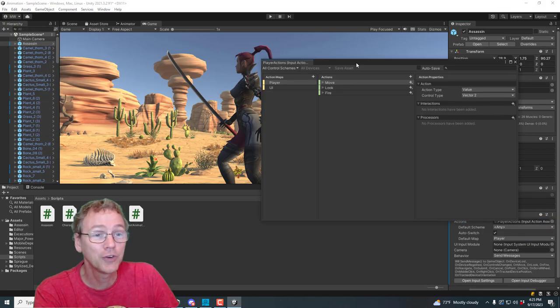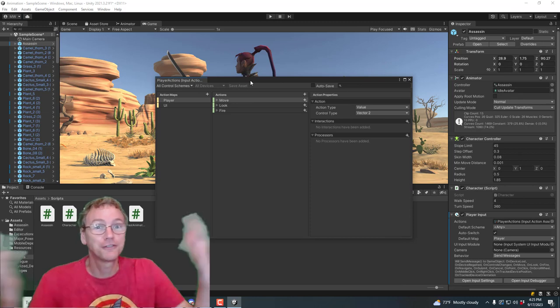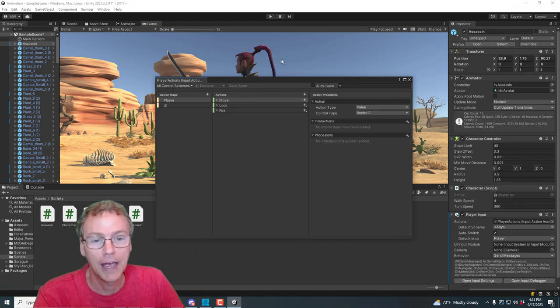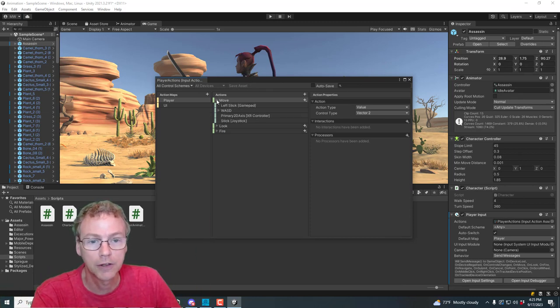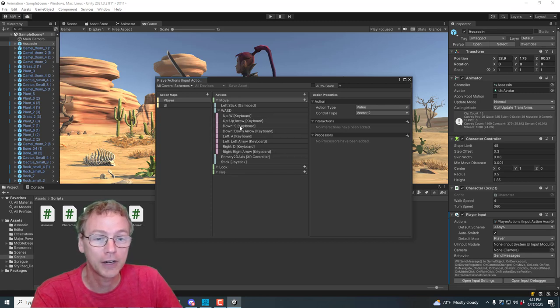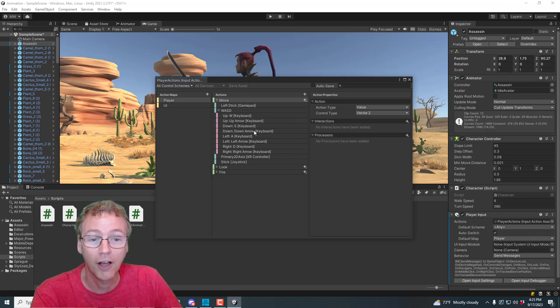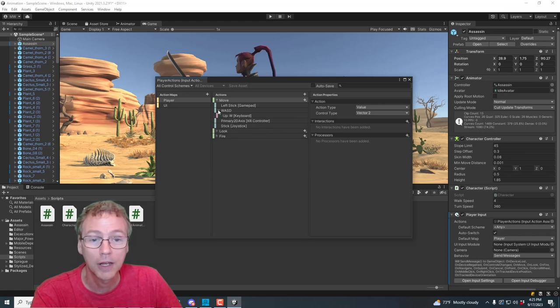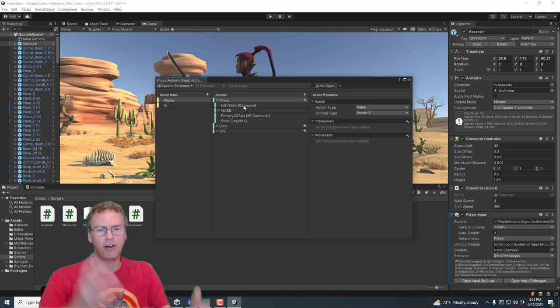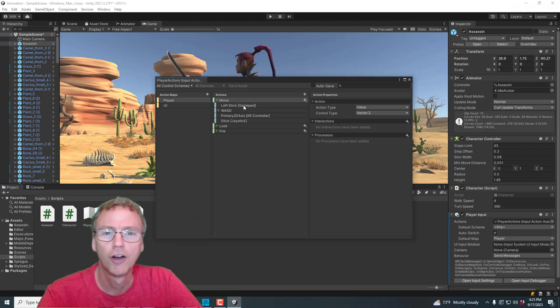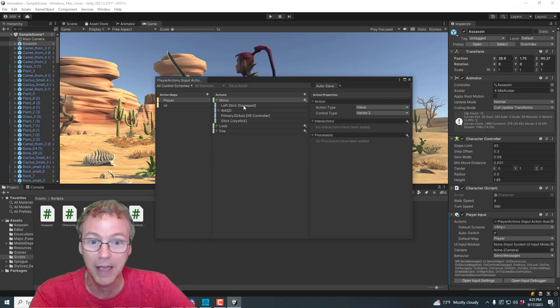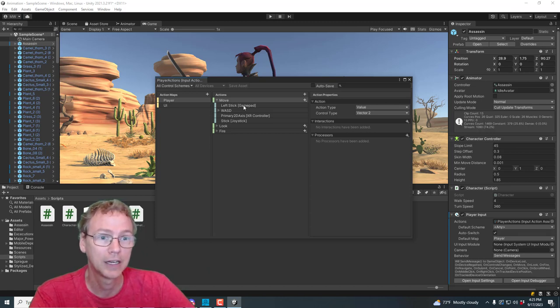And it creates for us this default set of actions. And what is in here? Let's start with there's a move set and the WASD keys are already bound to it, as well as the up and down arrow keys on the keyboard and also the left stick of a gamepad, all bound for us ahead of time. And we don't have to set any of that up. So I'm liking that.